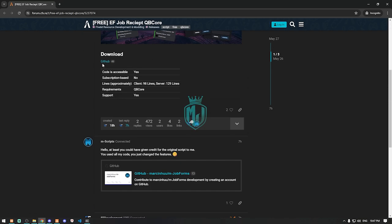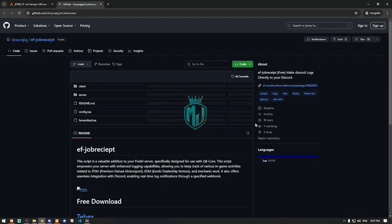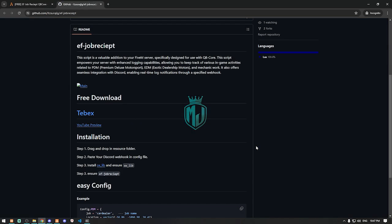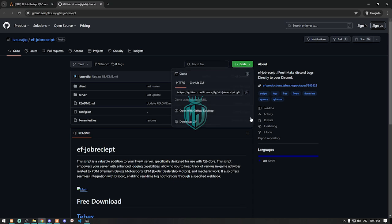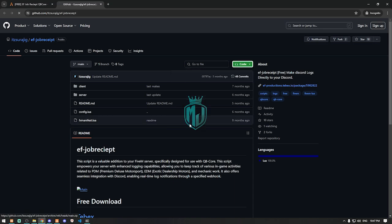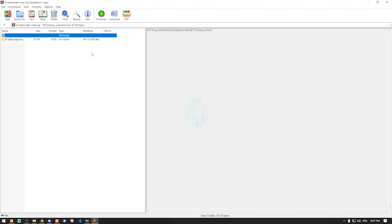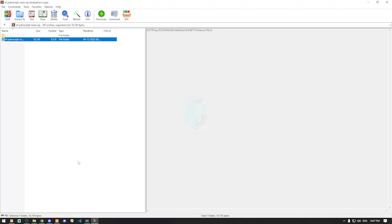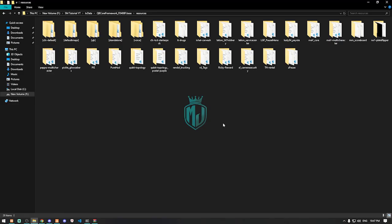We can simply download it from the GitHub profile. After downloading, we need to open it and extract the file to our resources folder.